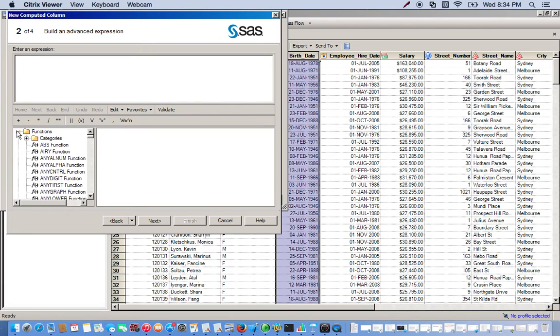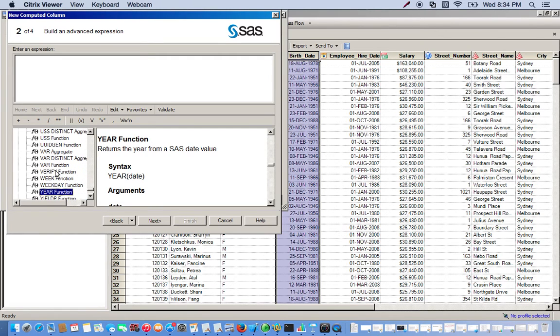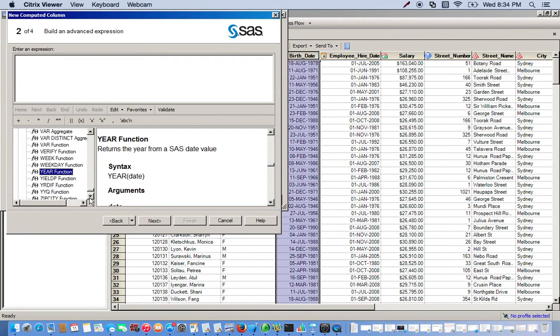We go to our list of functions and for this we want to use the YEARDIFF function. It returns the difference in years between two dates. So we'll scroll down to the Y's. Here's our YEARDIFF function.